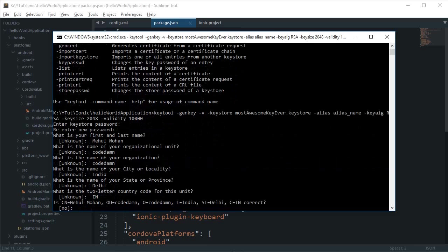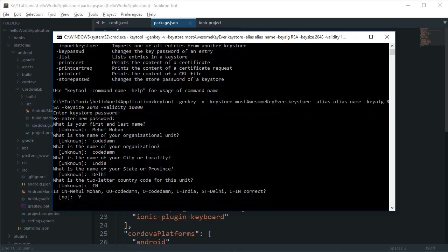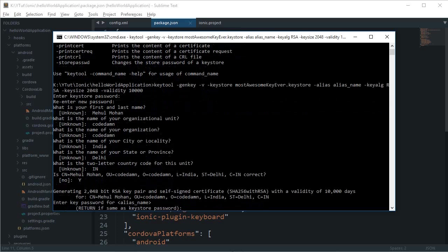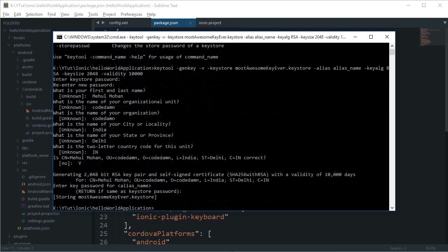Country code: IN. Enter key password for alias name - I'll keep it the same. Storing most_awesome_key_ever. Alright, so now we're done with the key.